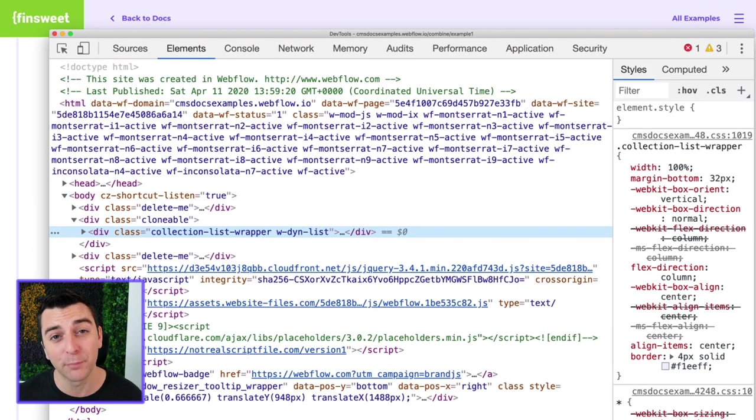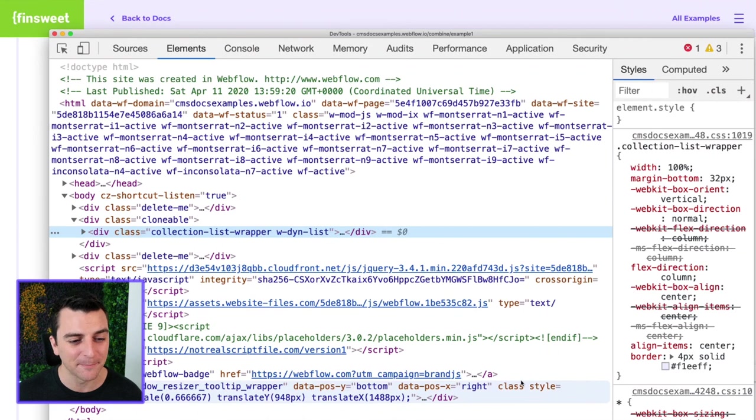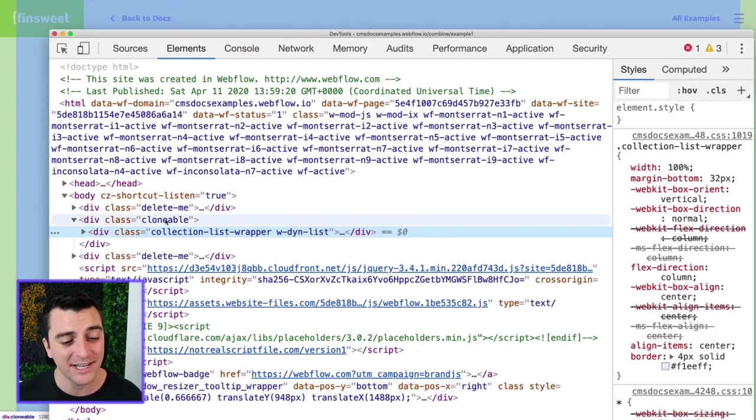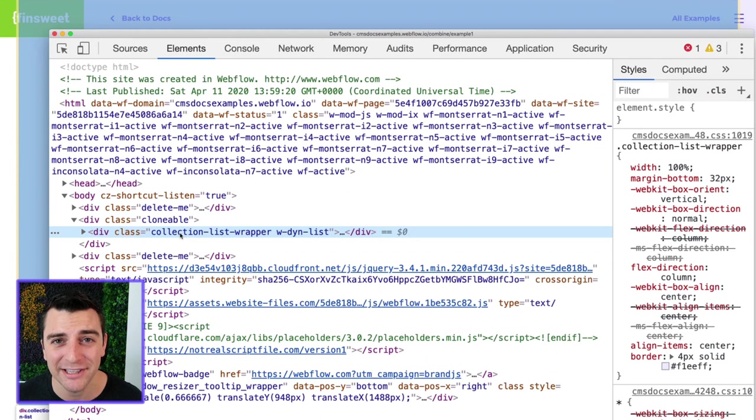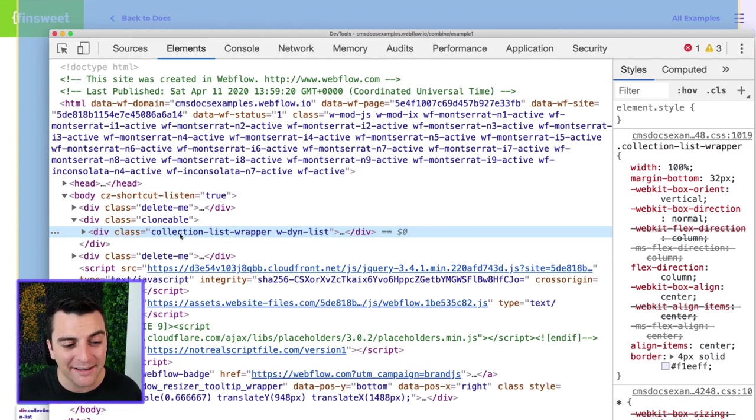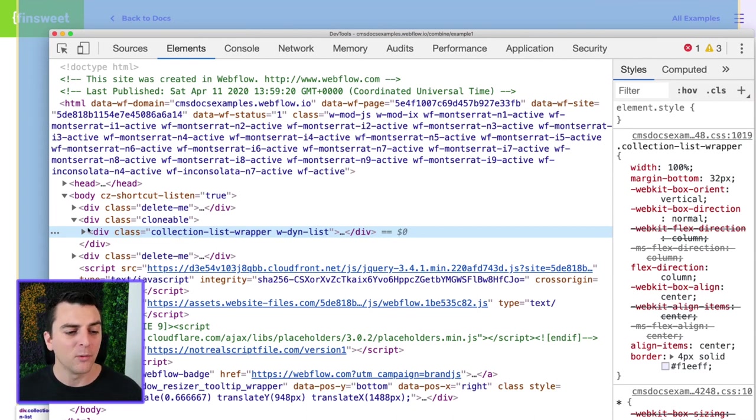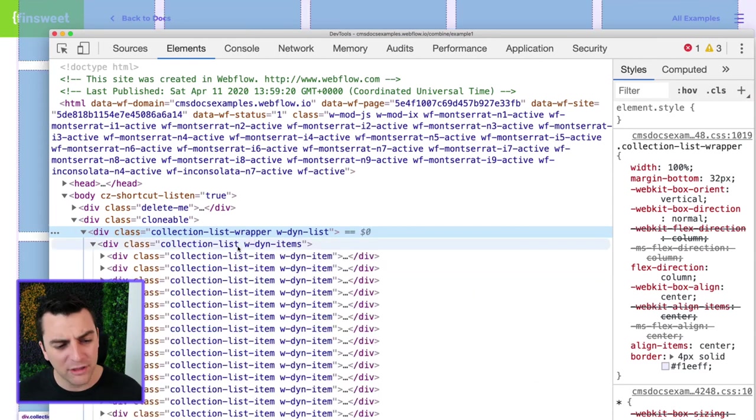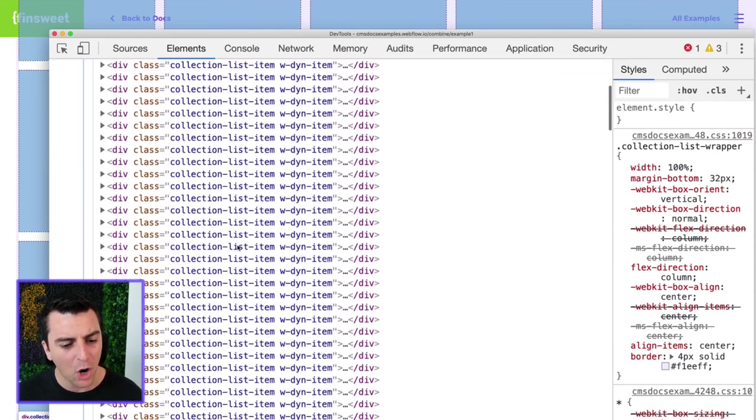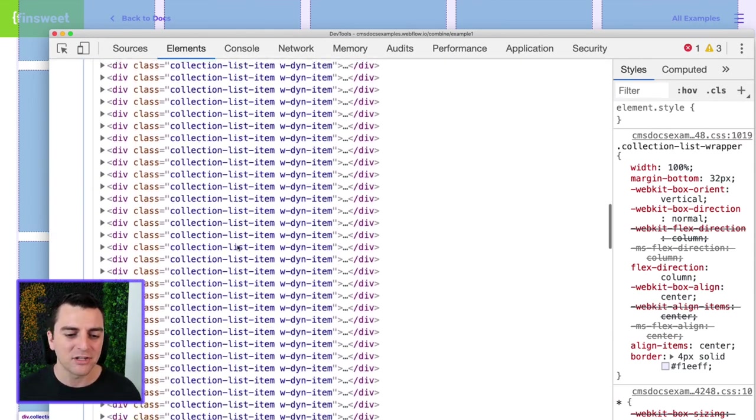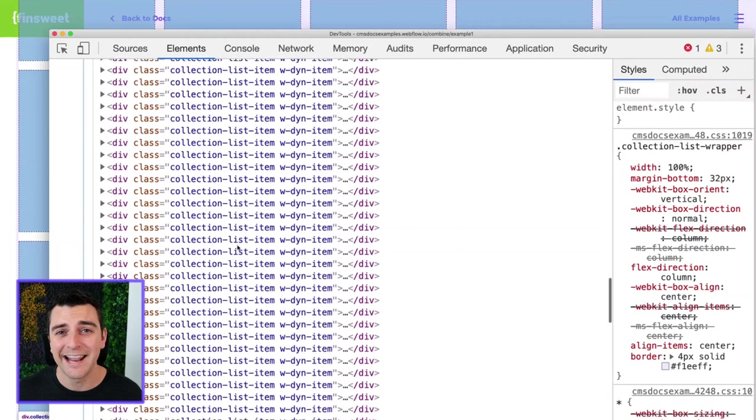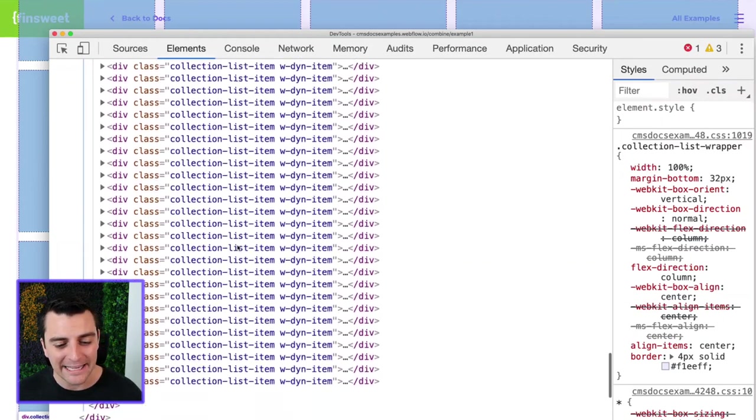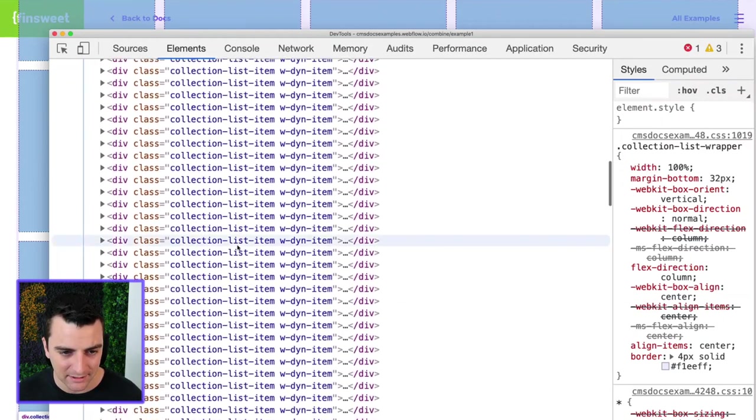And we will prove that here inside Inspector. We have our clonable div that we have inside Designer. We have our collection list wrapper that we have inside Designer. We would expect to see a second collection list, but we don't. We have our collection list with our collection list items all inside. And this is clearly more than 100 items. It has all 200 in this same list.